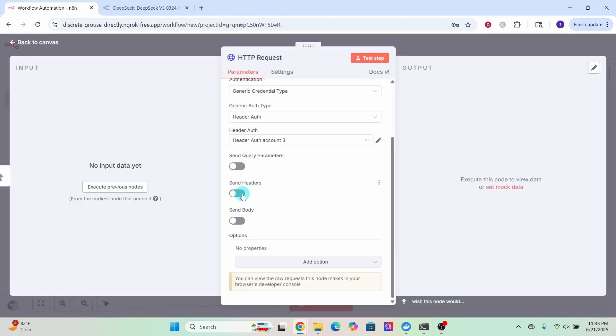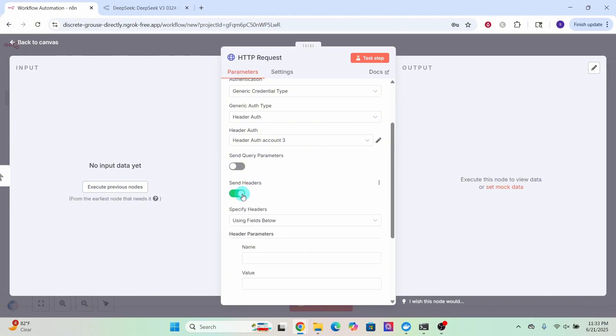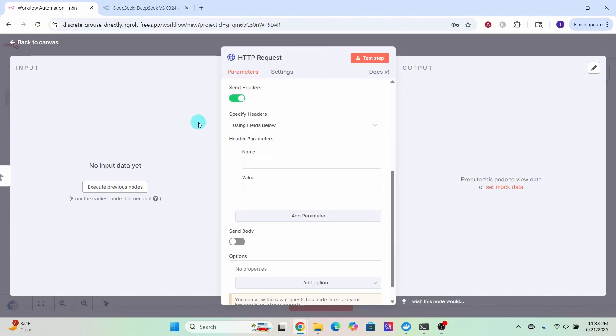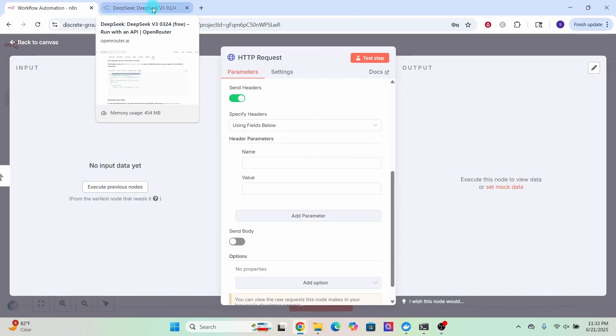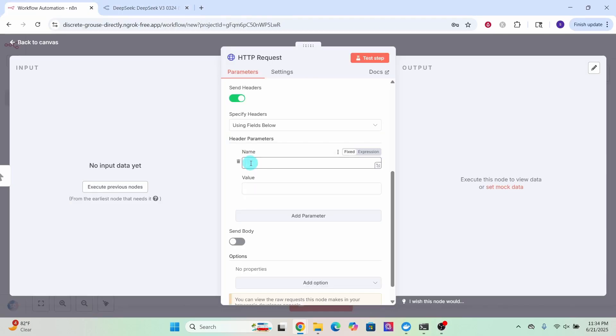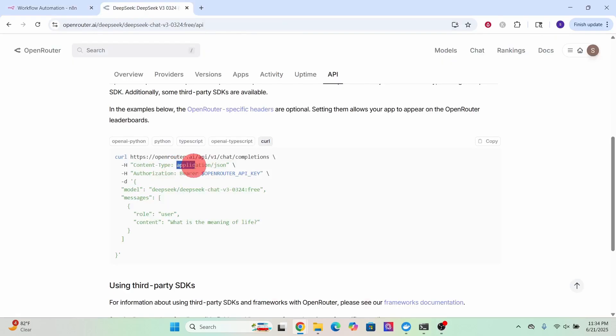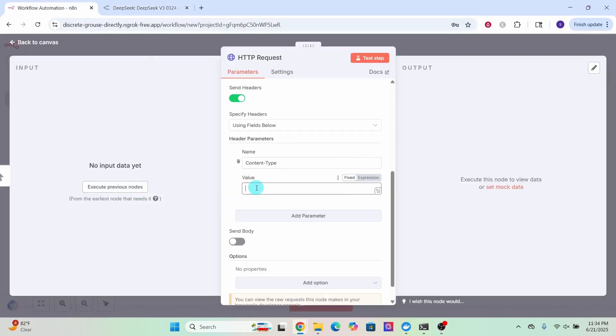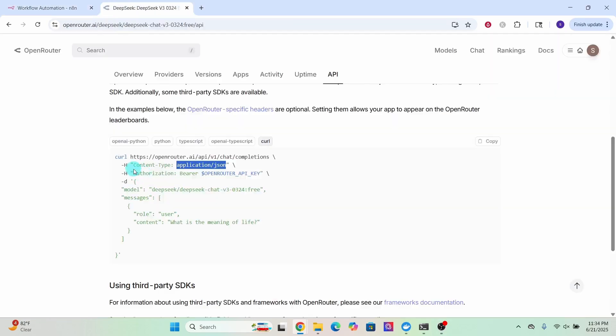Toggle this send headers parameter to on position. Now let us switch back to DeepSeek chat model API call. We need to pass this header. Copy this portion and paste it in the name field. Then copy this application slash JSON value and paste it in the value field. We are already sending this authorization information with the credential that we just created.